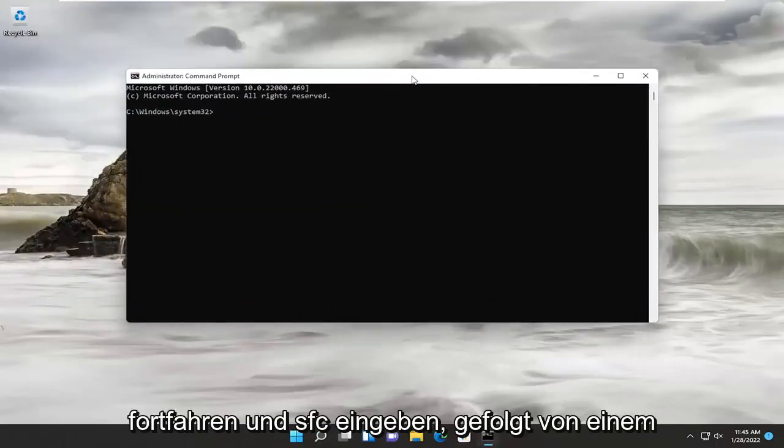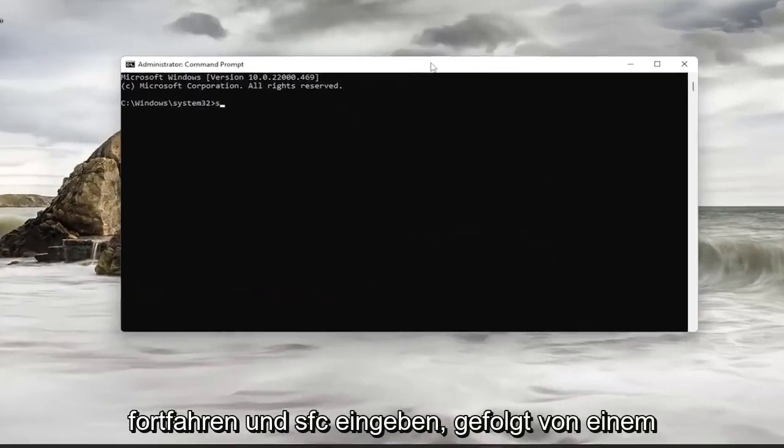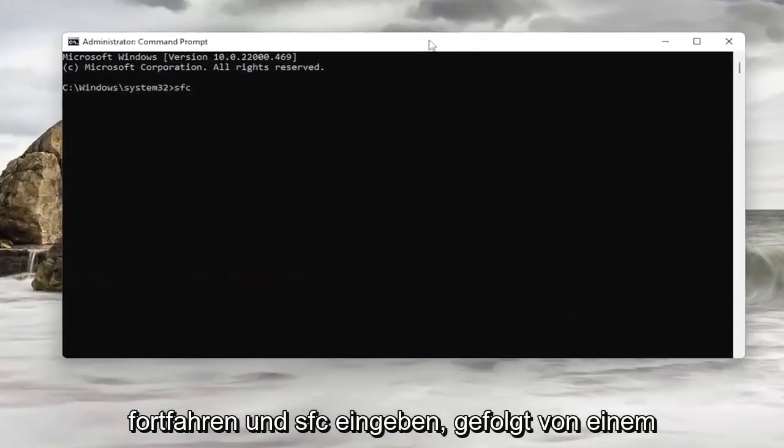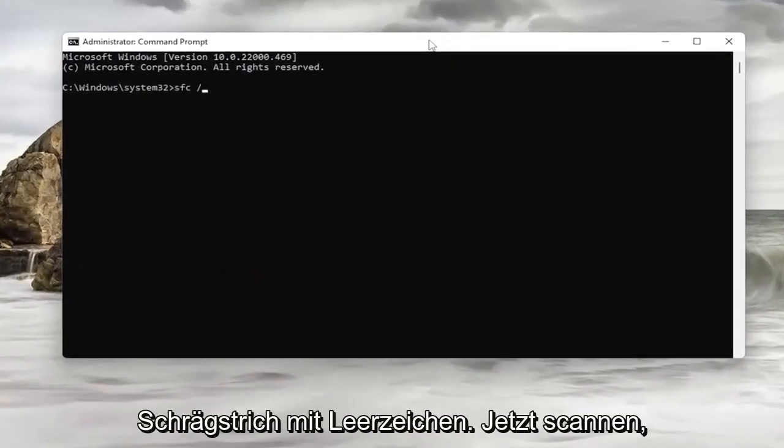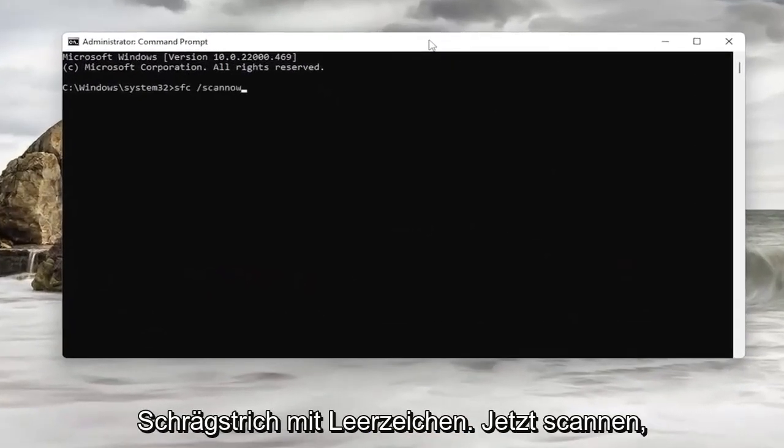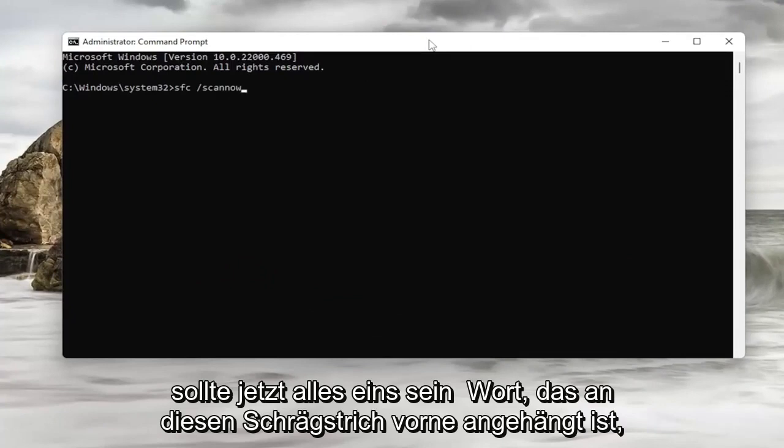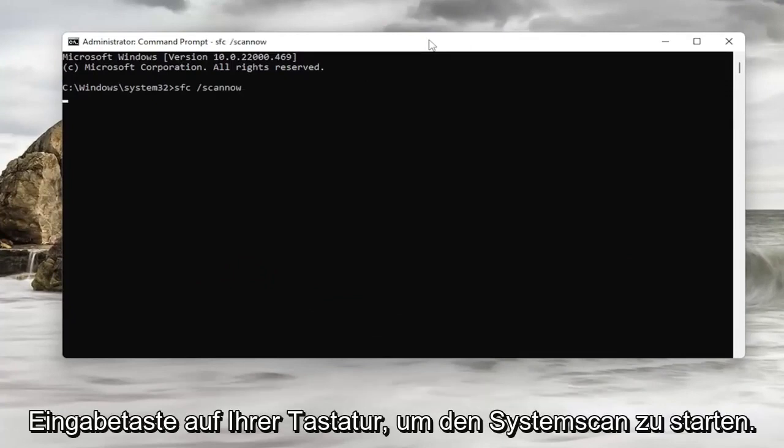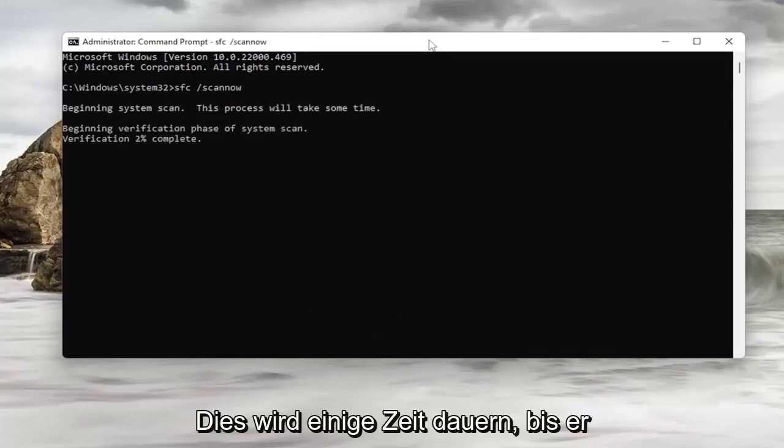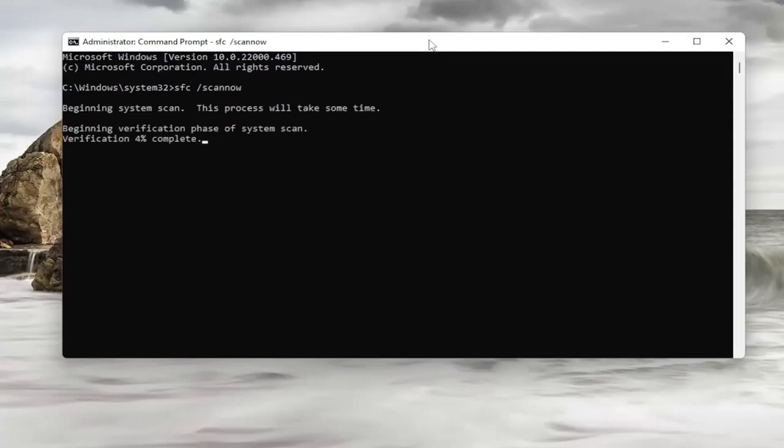And now you want to go ahead and type in SFC followed by a space forward slash scannow. Scannow should all be one word attached to that forward slash out front. Go ahead and hit Enter on your keyboard to begin the system scan. This will take some time to run, so please be patient.